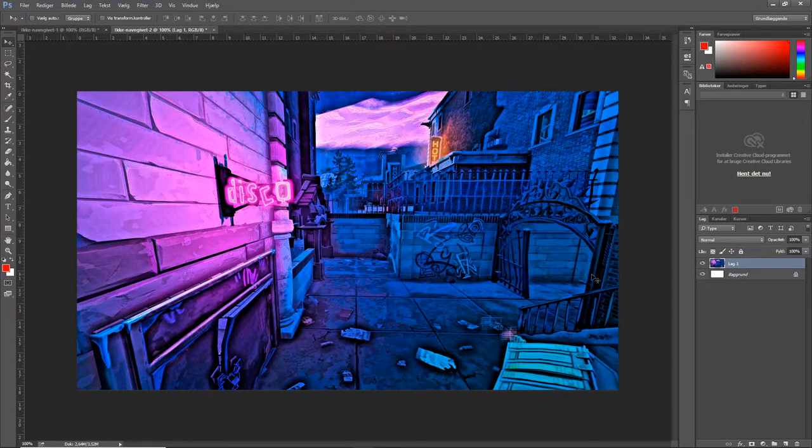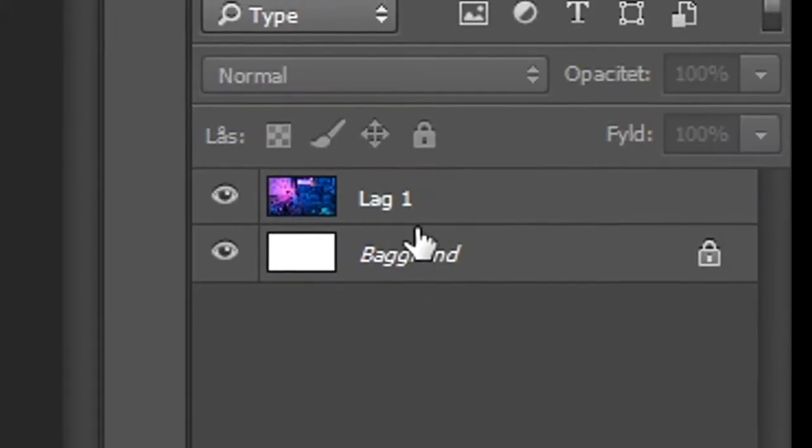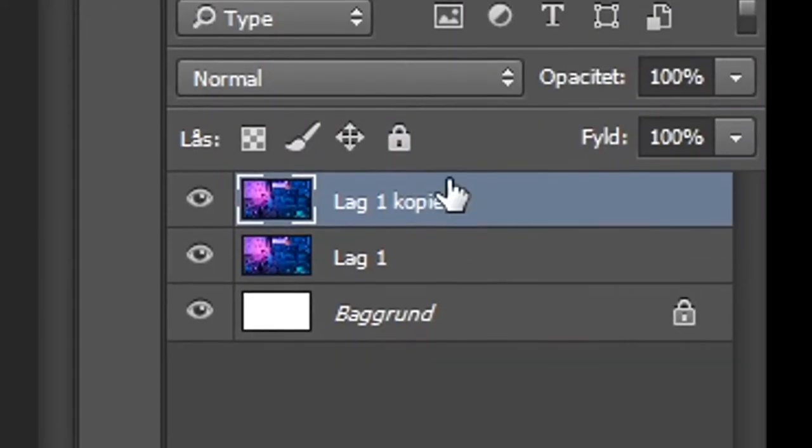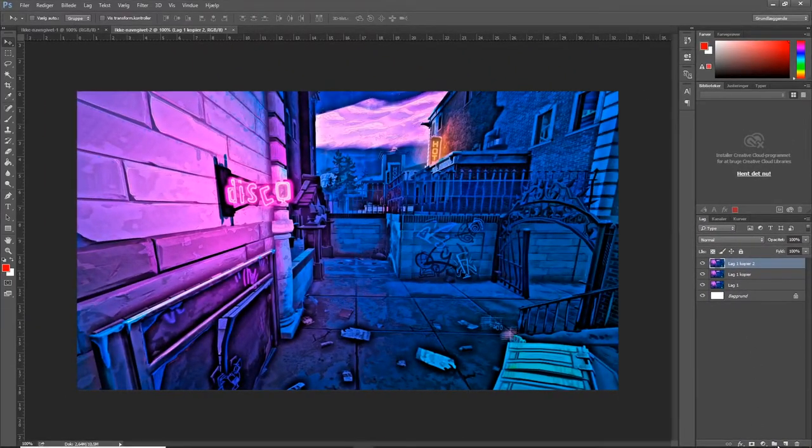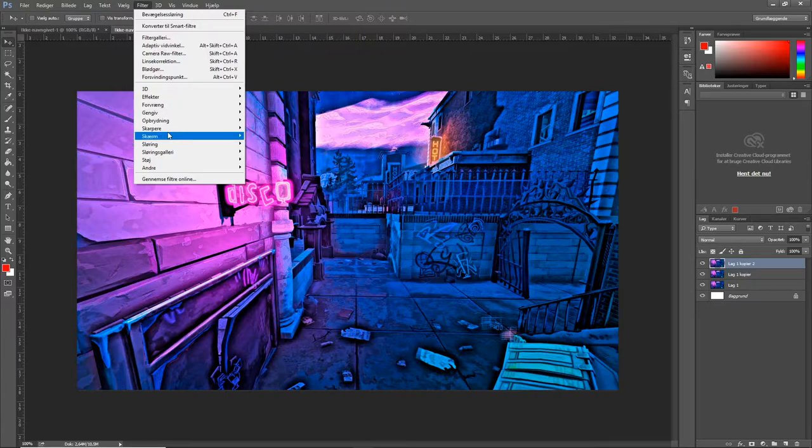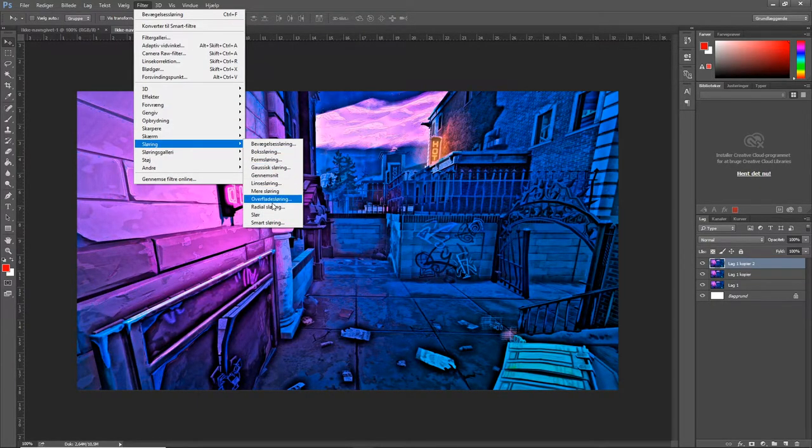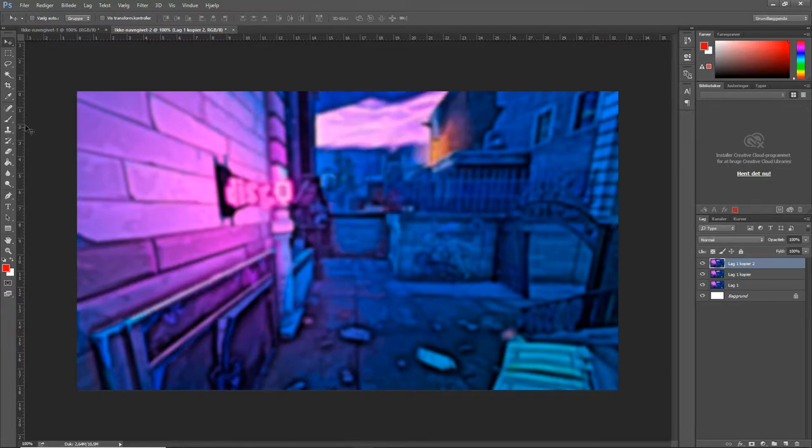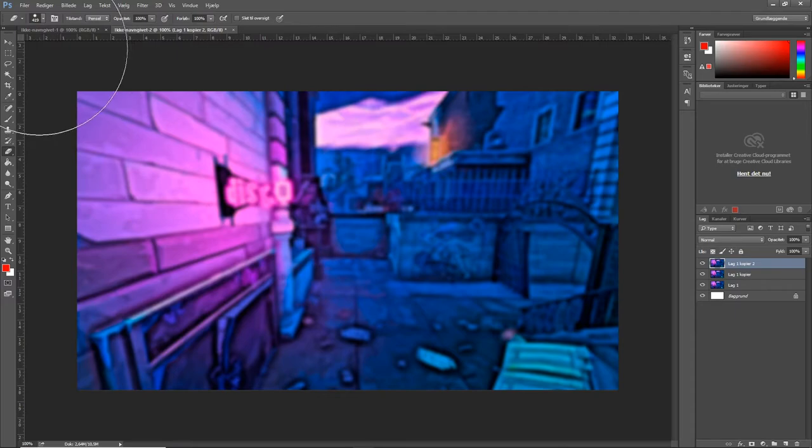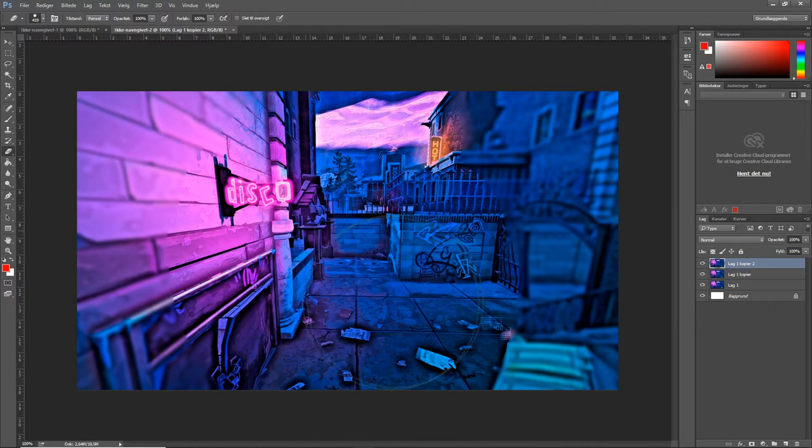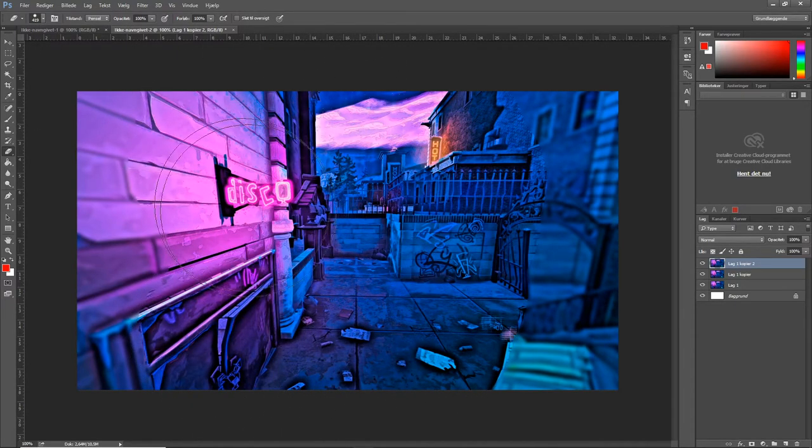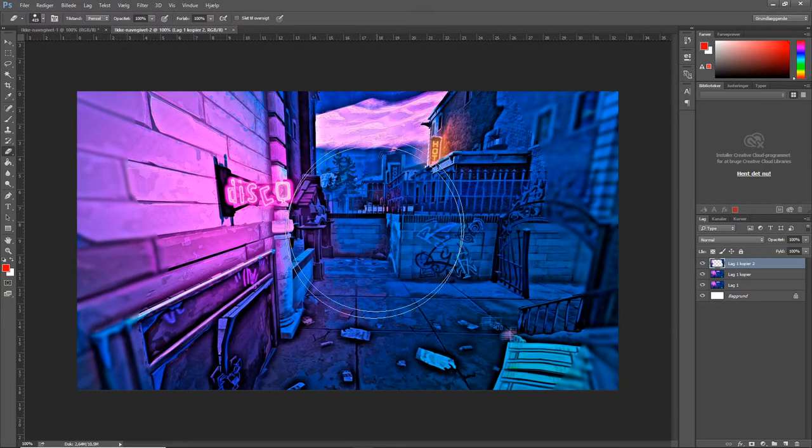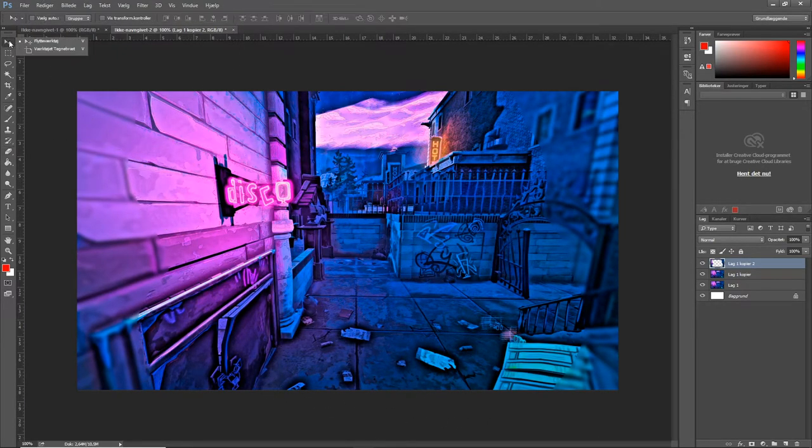All right, so what we want to do now is we want to copy this layer two times. Grab this right here and put it on top of this one and take this copy as well and put it on top of that one. So now we got two copies. On the top layer we're going to go to filter, we're going to go to blur, and we're going to go to gaussian blur, four percent press OK. Now press E for an eraser and put that 400% and remove the inner part.